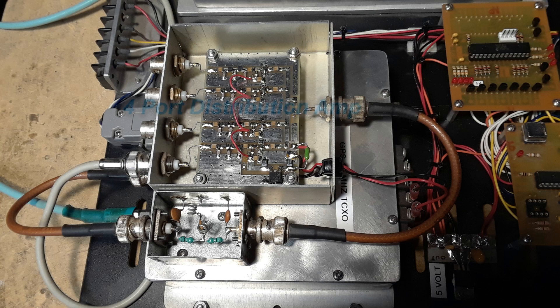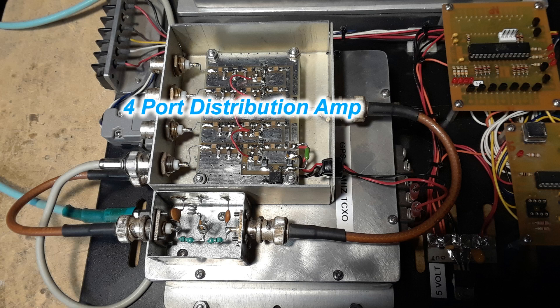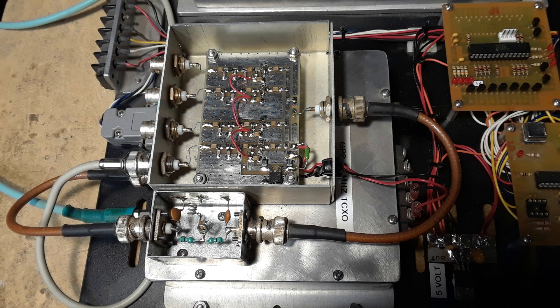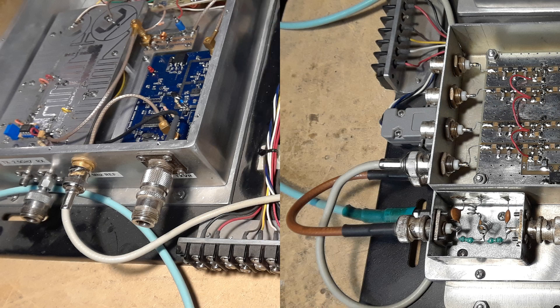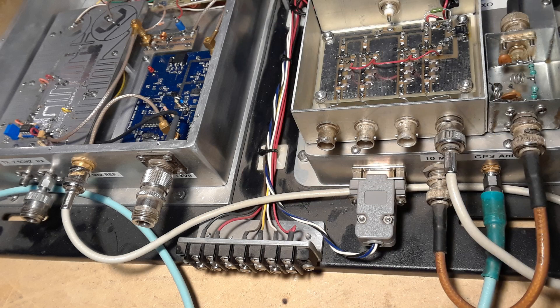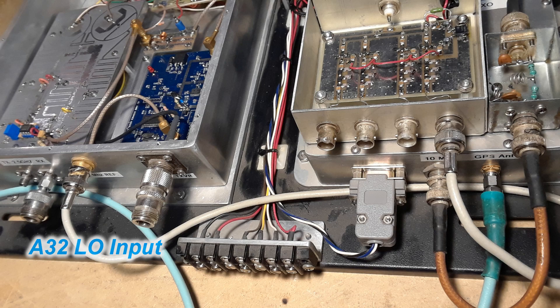The filtered cleaned up 10 megahertz reference signal then is fed into an input of a four-port distribution amplifier and one of those outputs is fed over to the A32 local oscillator.